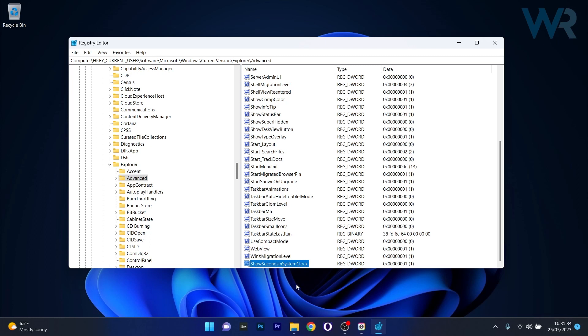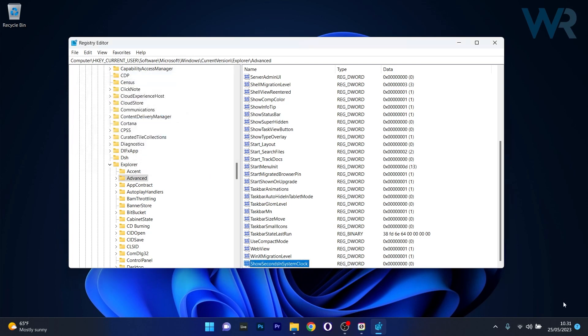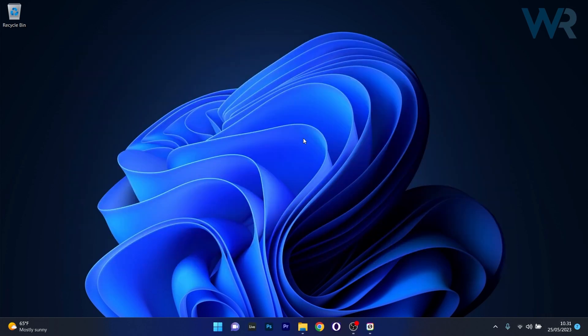Of course, if you want to eliminate it, double click again on the DWORD. And instead of 1, simply type 0 and press on OK. And as you can see, it will disappear.